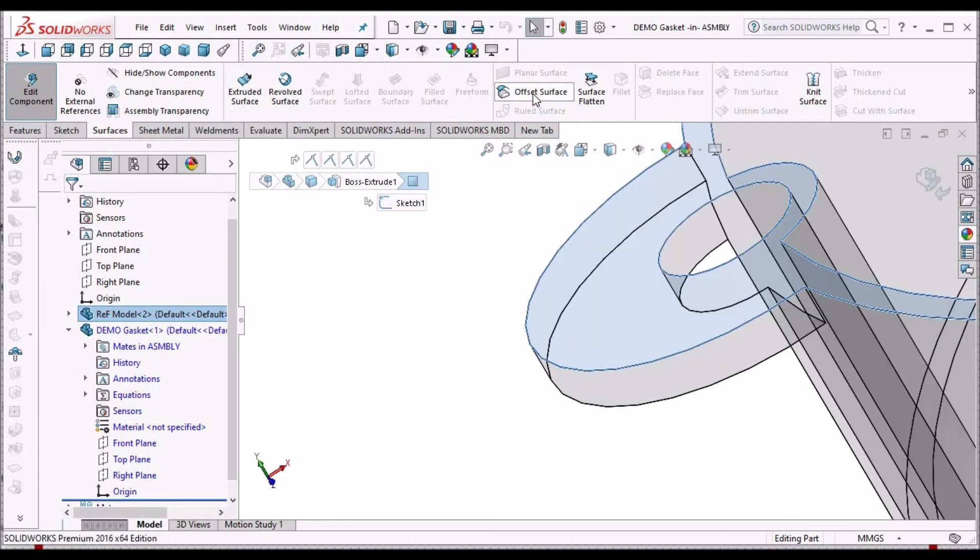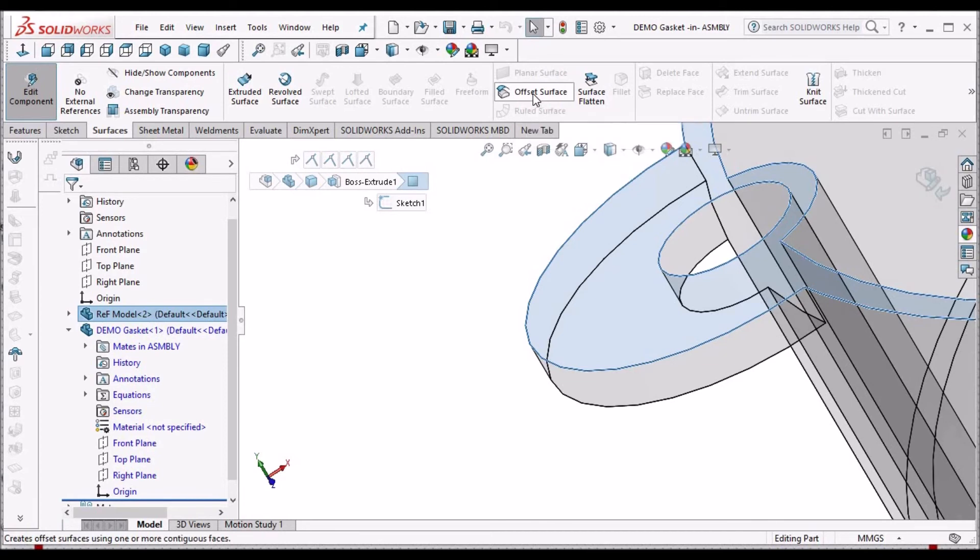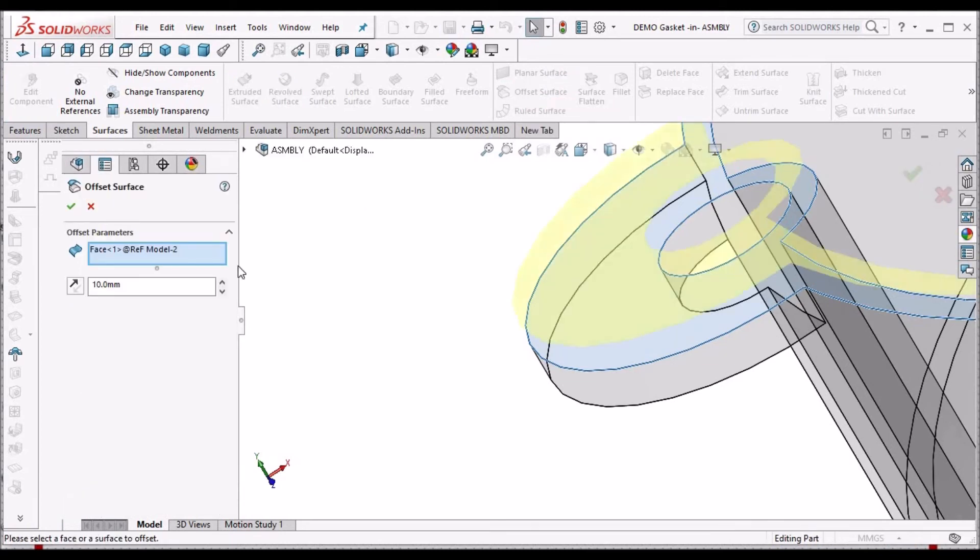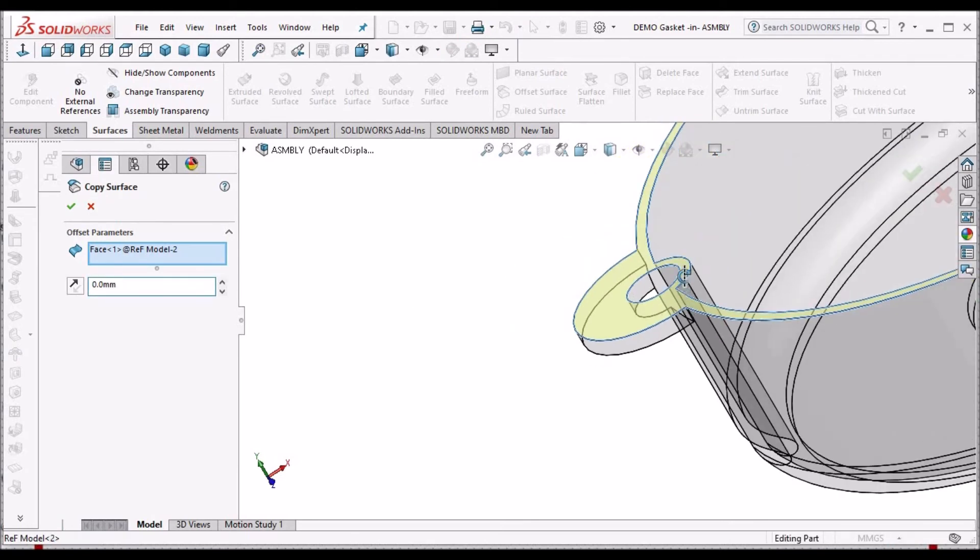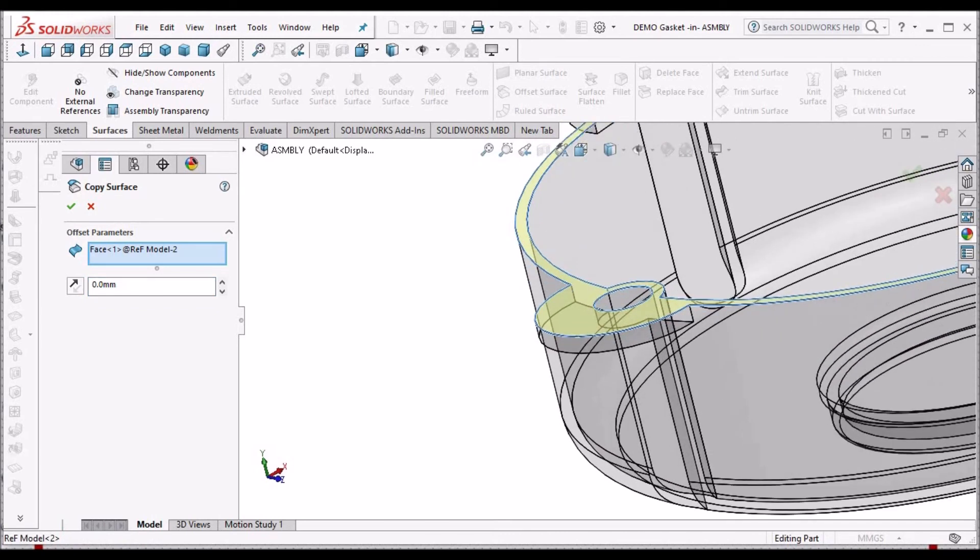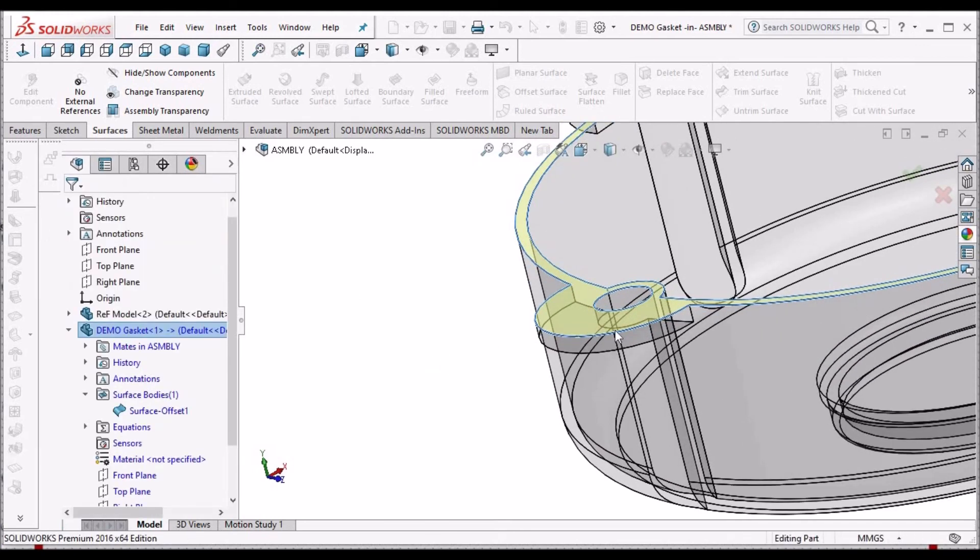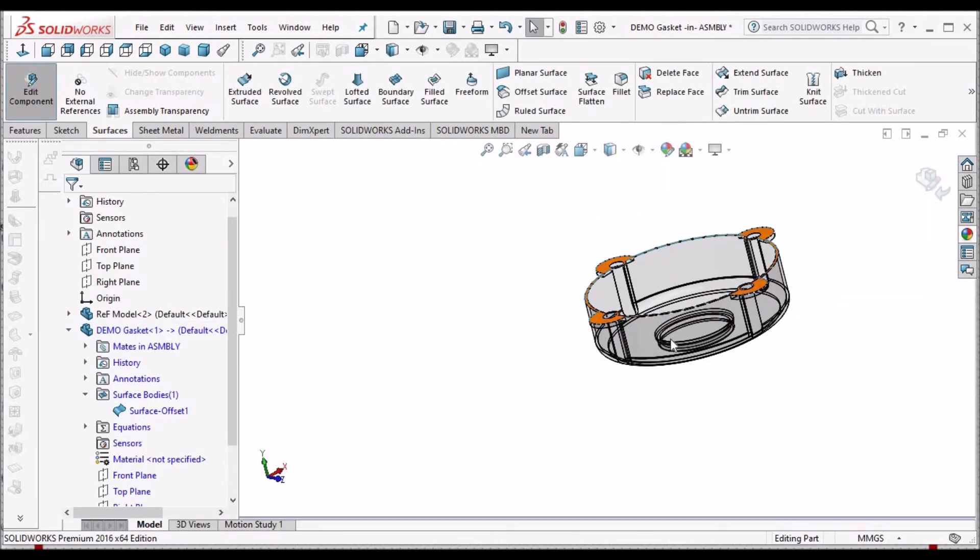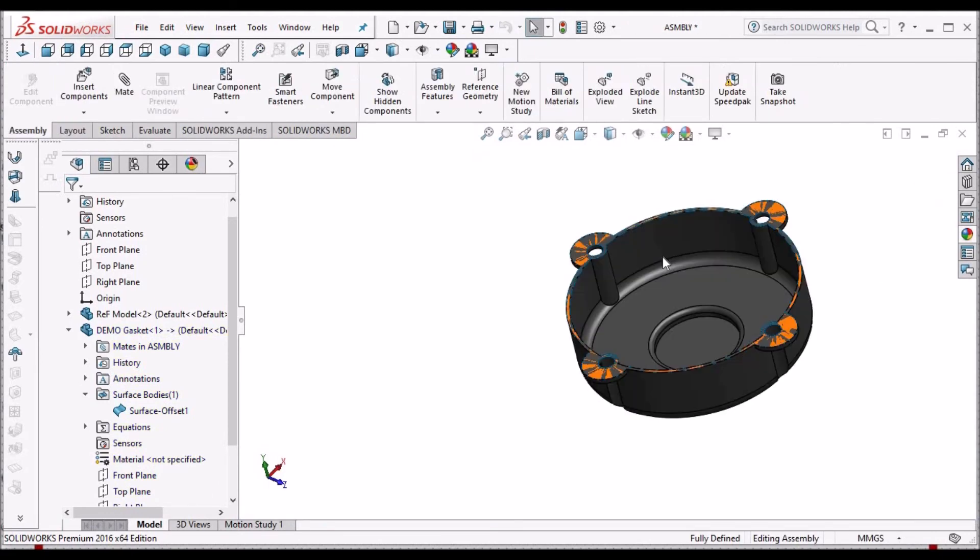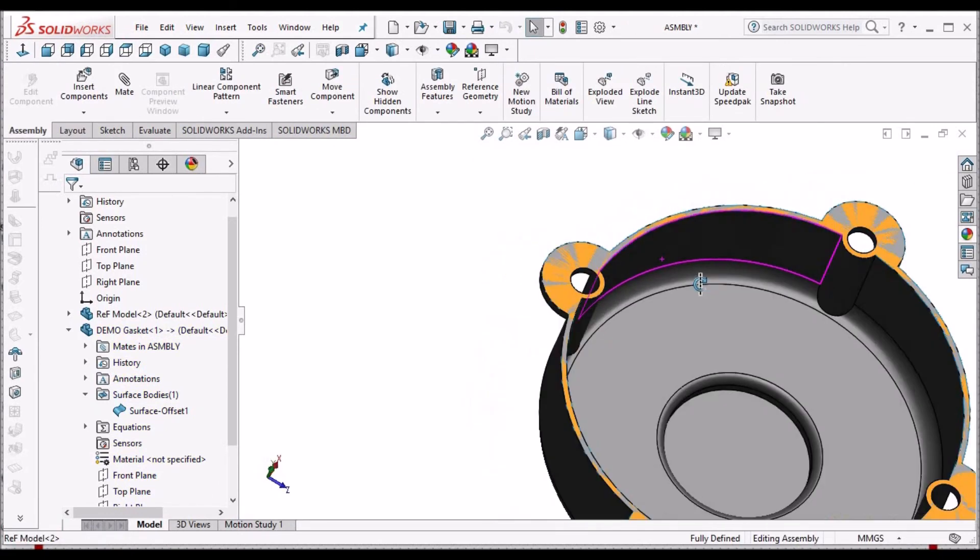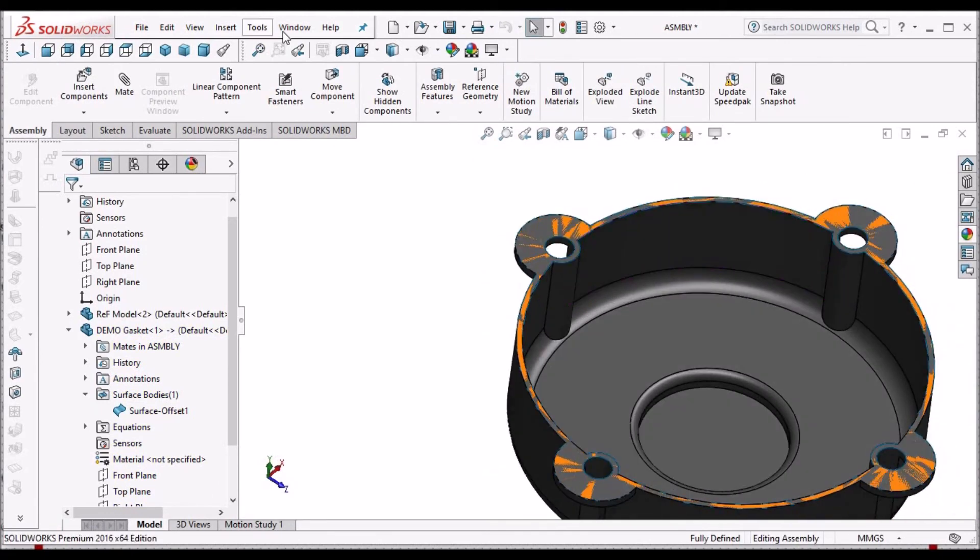There is no copy surface command, so we have to use offset surface and make it zero distance. This is nothing but copying surface exactly at this location. Simply this gasket surface is created now.